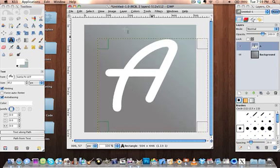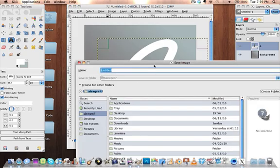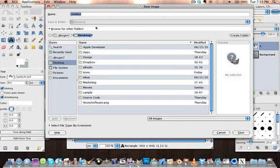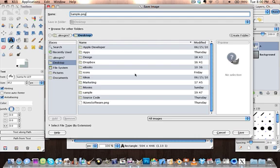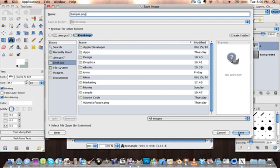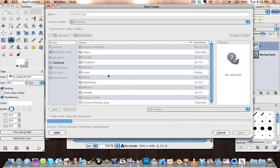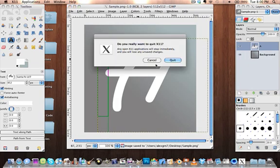So I'm going to go with that. So file, save as, and you're going to go to, I'll put it in my desktop, and I'm going to name it sample. And make sure you have to do this right. Sample, or whatever you name it, .png. It has to be .png or else it will not work. So there you go, export, save, and you're done in GIMP, quit.